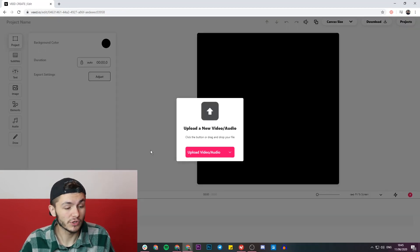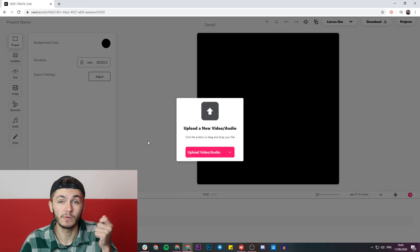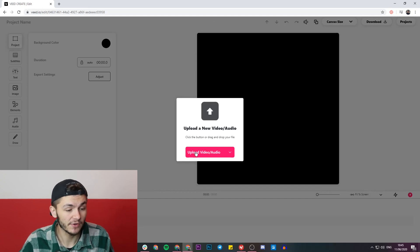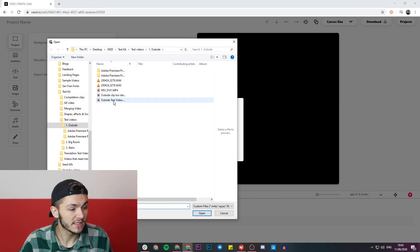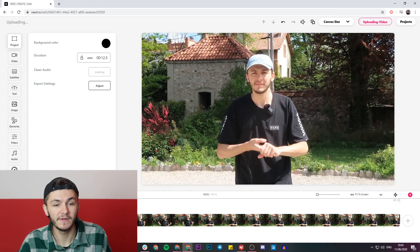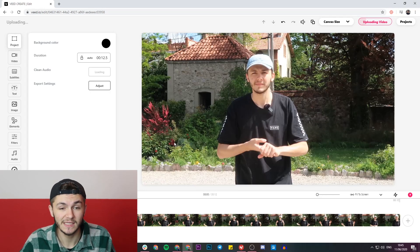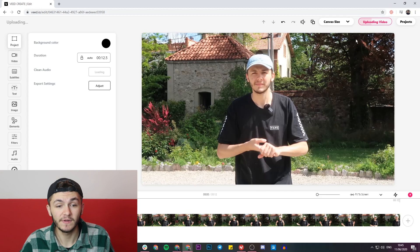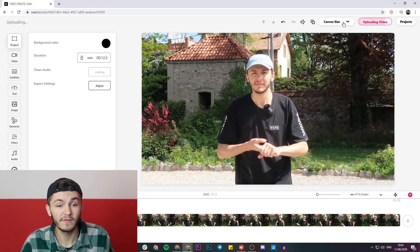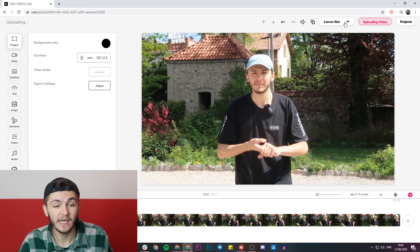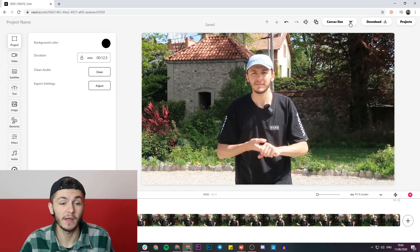Once we've clicked on the new project button, we're then going to be prompted to upload the video that we want to resize for Instagram. So I'm going to click on the upload video button, select my clip, and then click on open, and now my video is being imported into Veed's project editor. We can see the progress of the video in the top right, and if we take a look to the left of this progress, we can actually see the canvas size drop-down menu.